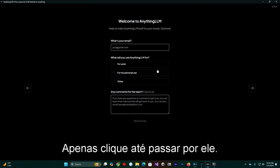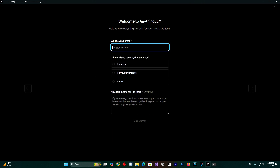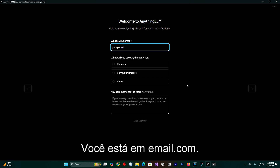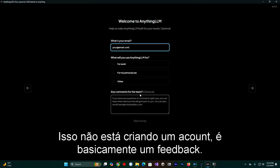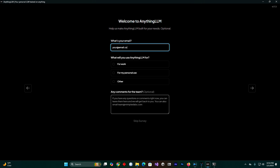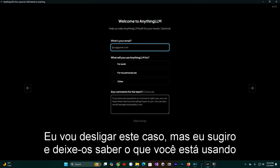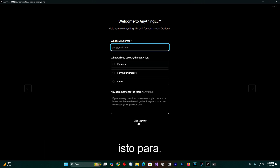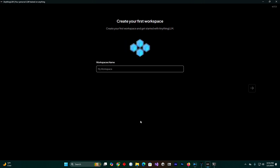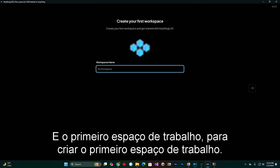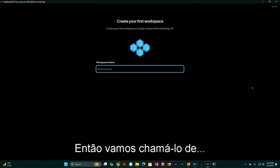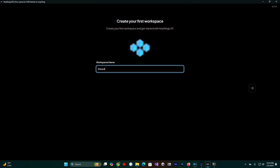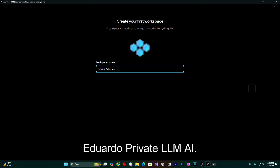Just click until you pass through. I would suggest you to put your email here — this is not creating an account, it is basically a feedback form. But I am going to skip in this case. I do suggest letting them know what you are using this for. Remember, this is going to be on your computer. For the first workspace, let's call it Eduardo Private LLM AI.